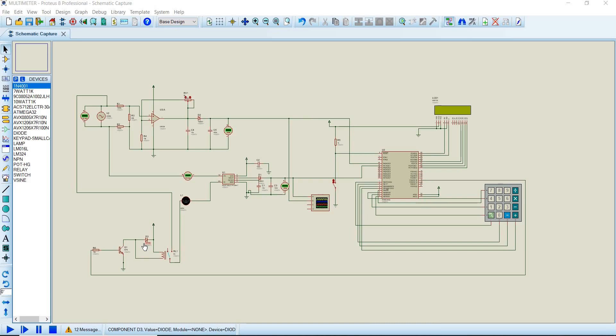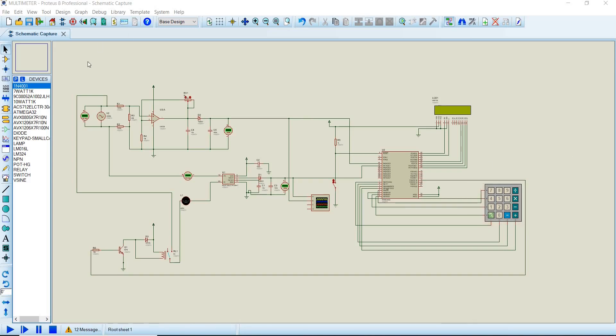Because kilowatt hour is a very high reading. So we have here the AC voltmeter, the AC ammeter, the relay and the keypad.